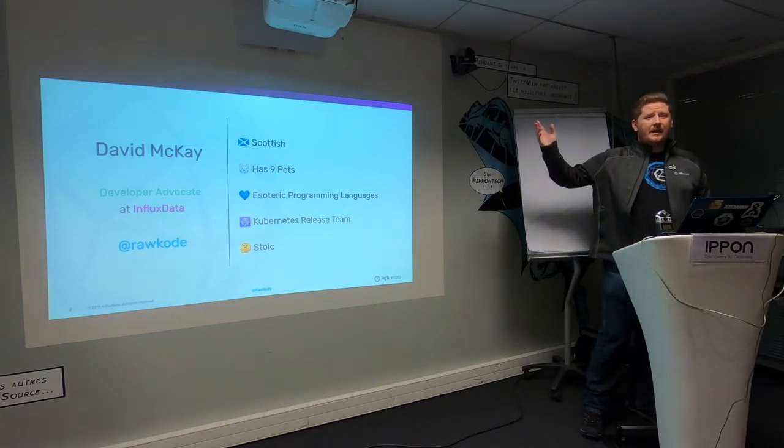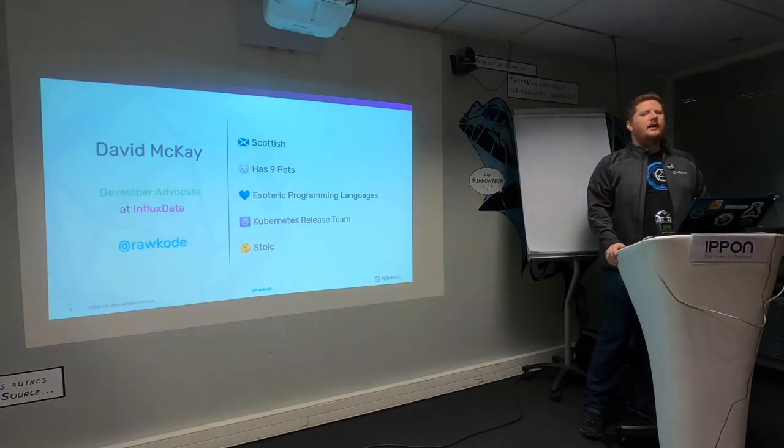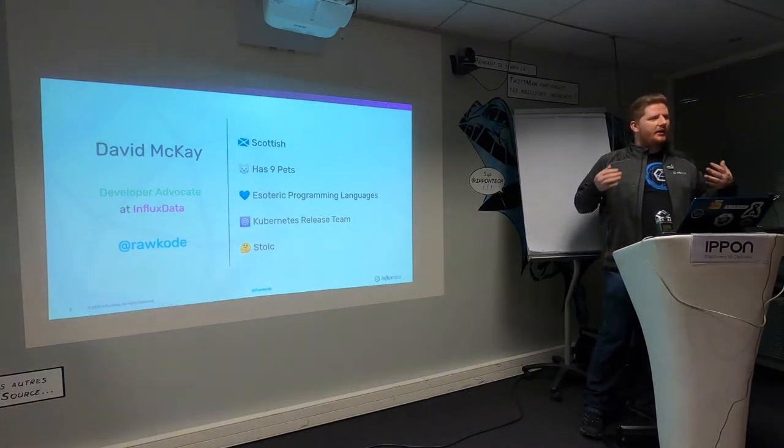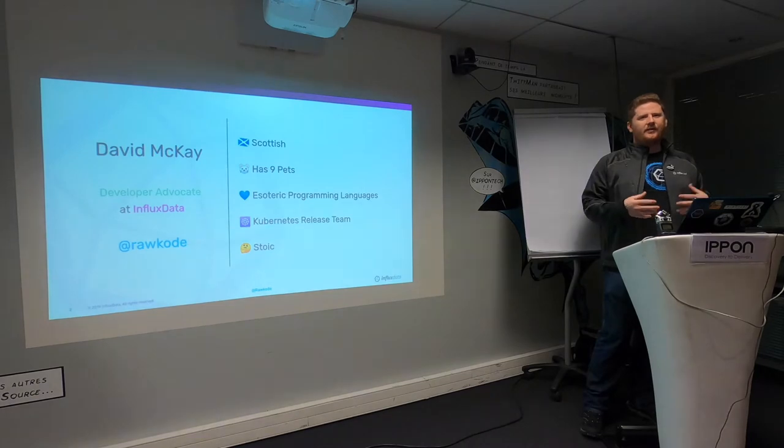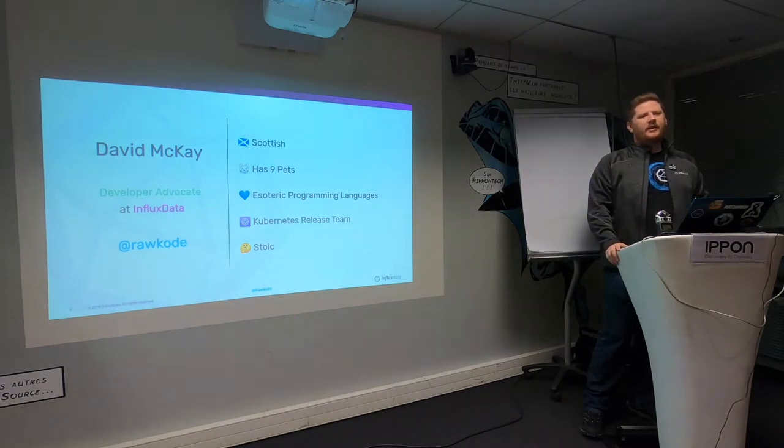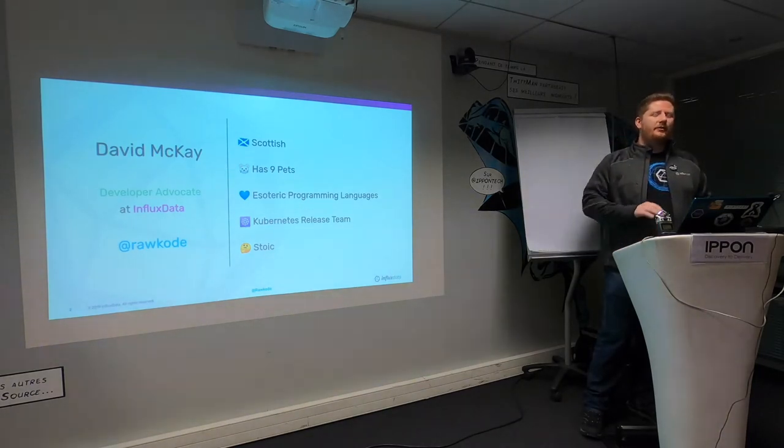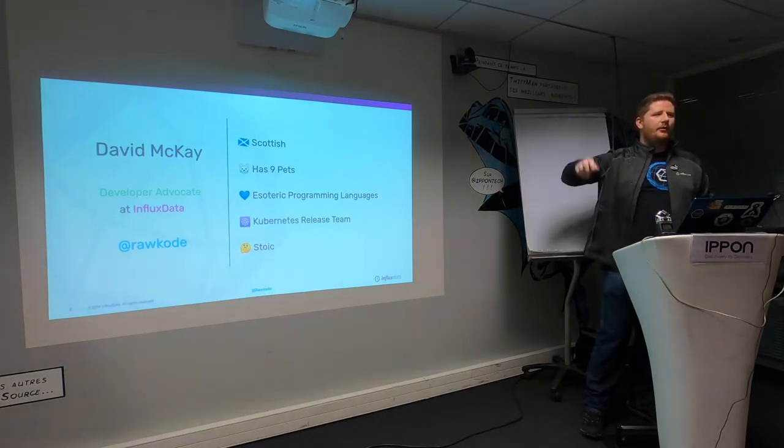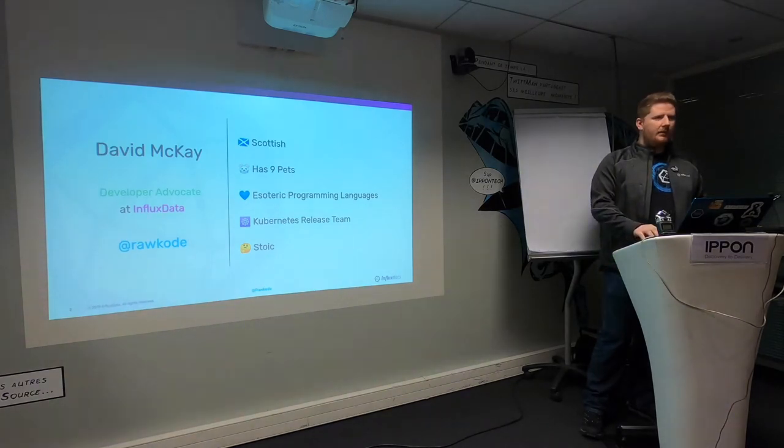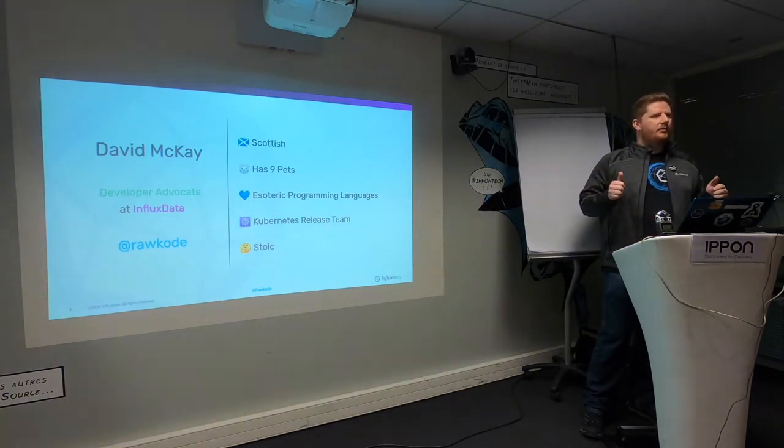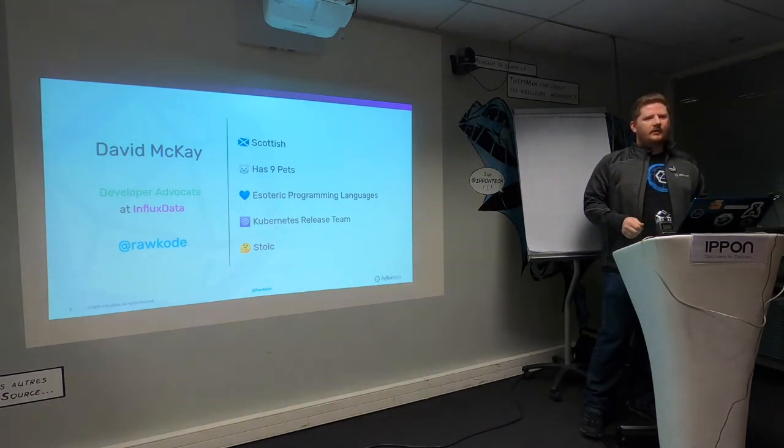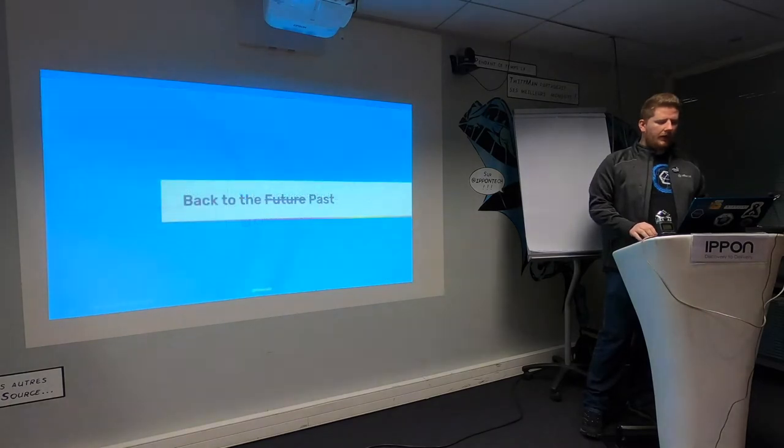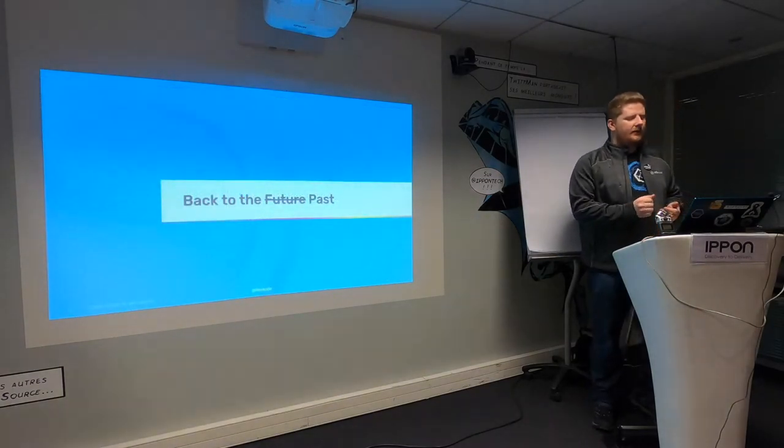Now, because I am Scottish, we generally speak pretty fast. I'm going to try and slow it down a little bit so everyone understands me. If I do speed back up again, don't hesitate to throw something at me or put your hand up. Am I speaking okay just now? A couple of nods.